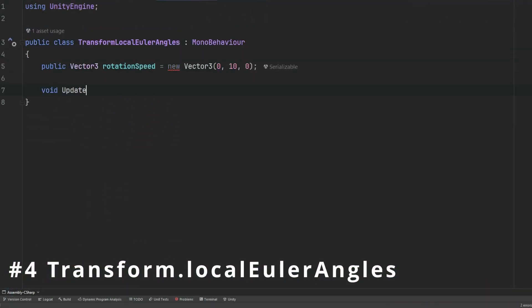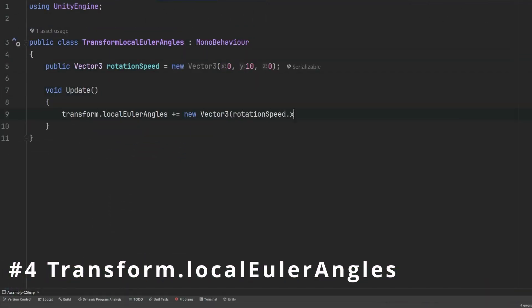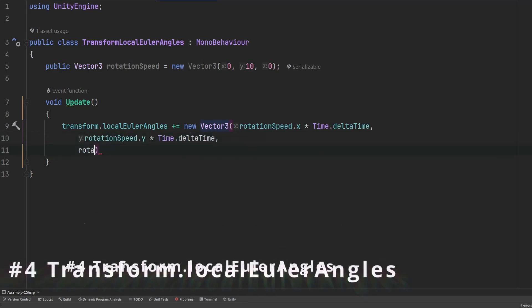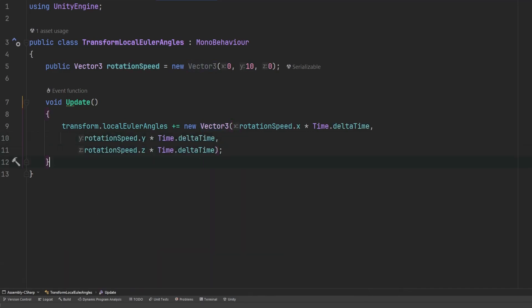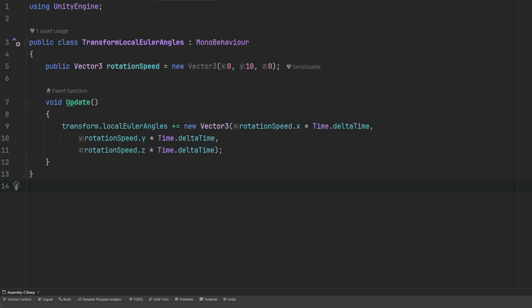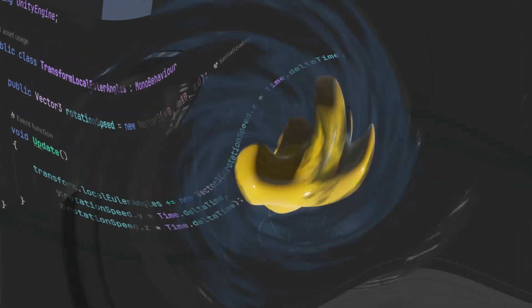Transform.localEulerAngles sets the object's local rotation as opposed to its world orientation. This has the same limitations with clamping, so keep that in mind.